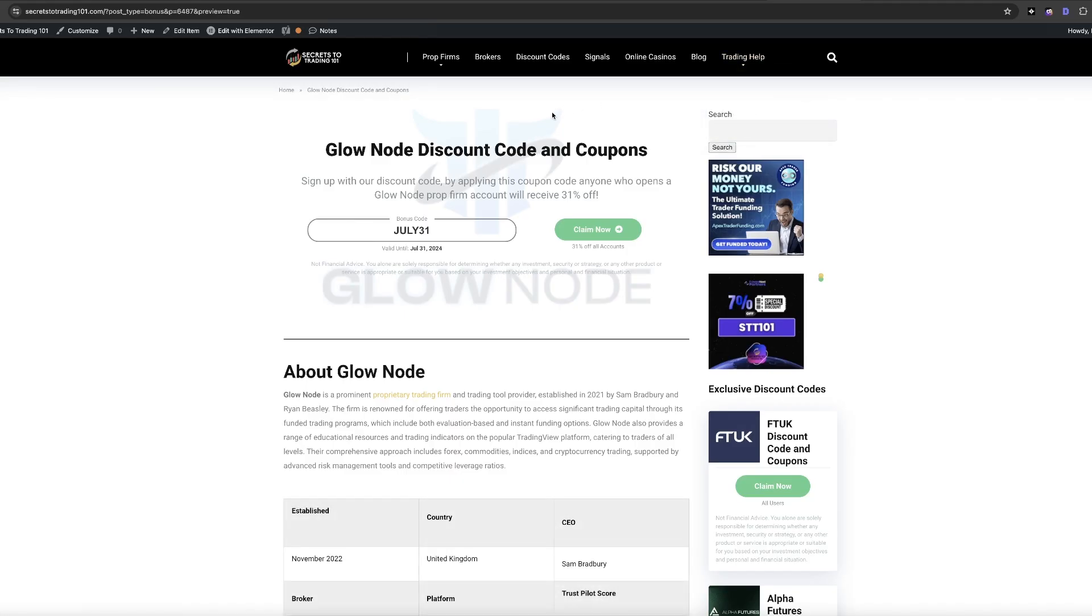Now to get the most up-to-date discount code on Glownode, all you have to do is click the link in the description below. This will take you to this page where we give you and constantly update the best discount code for Glownode. You will find the most up-to-date bonus code right here.